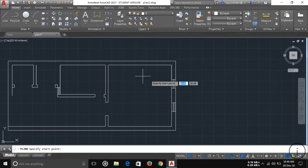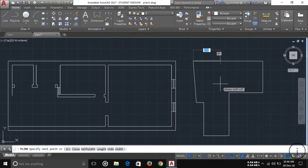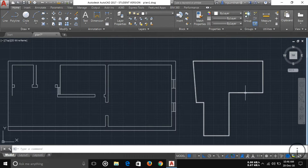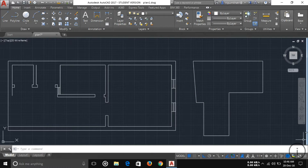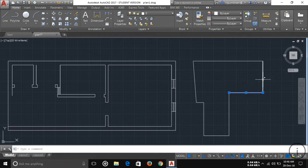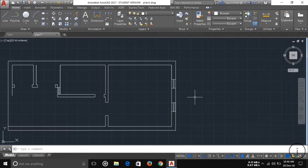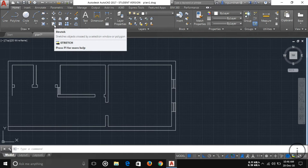Another tool is Explode. If you have a polyline object — I'm drawing one here — this is a polyline, which is an entire single object, not separate lines. If I want to explode it, click Explode, select the object, and press Enter. You can see the polyline has become simple individual lines.